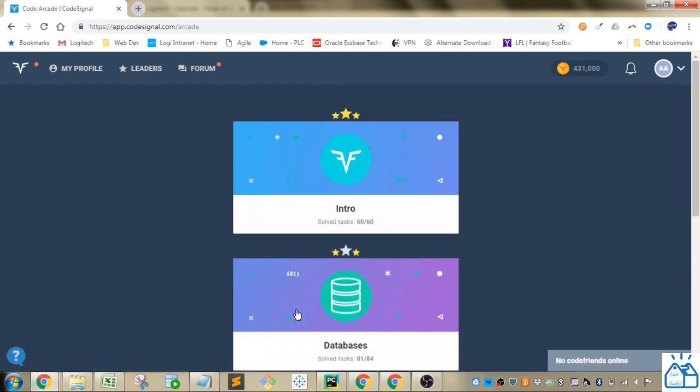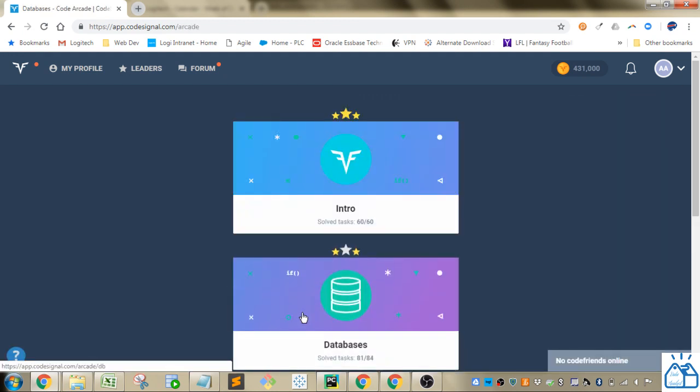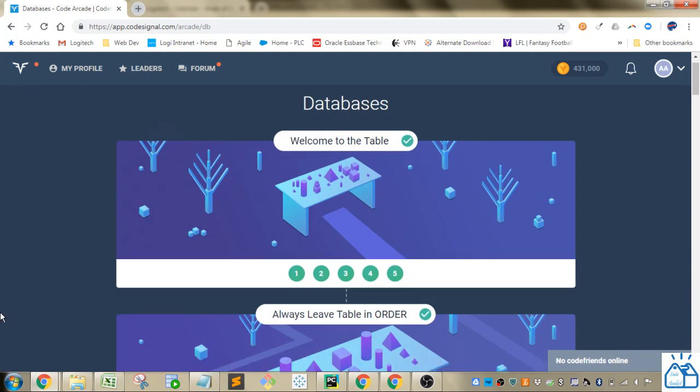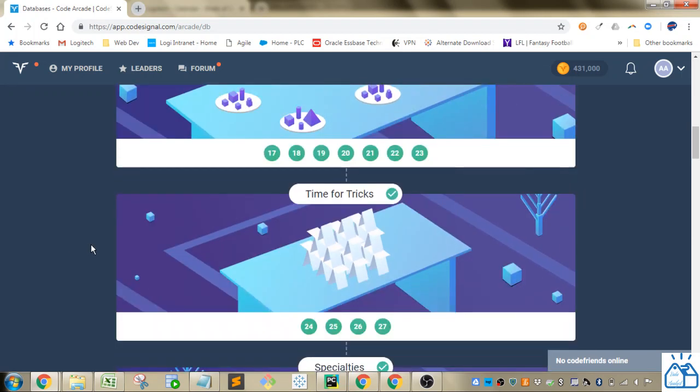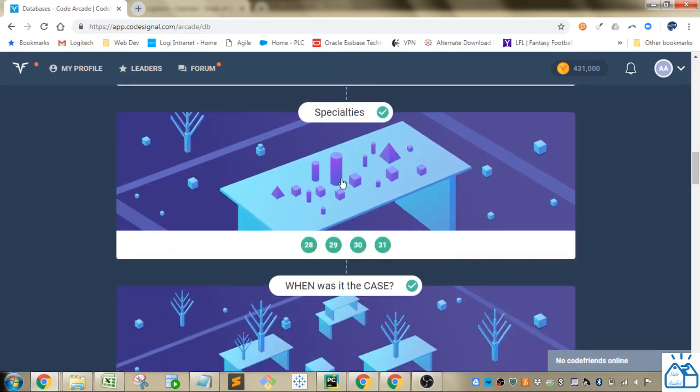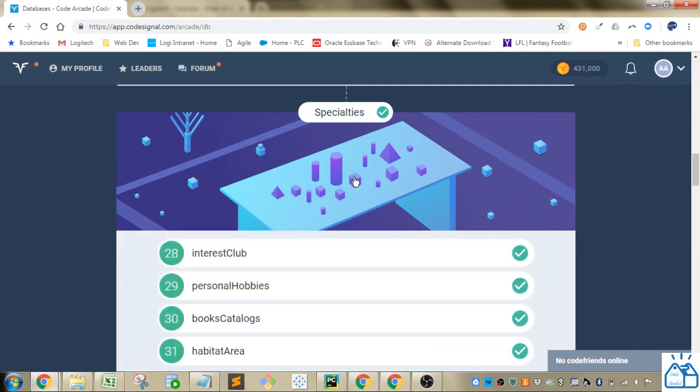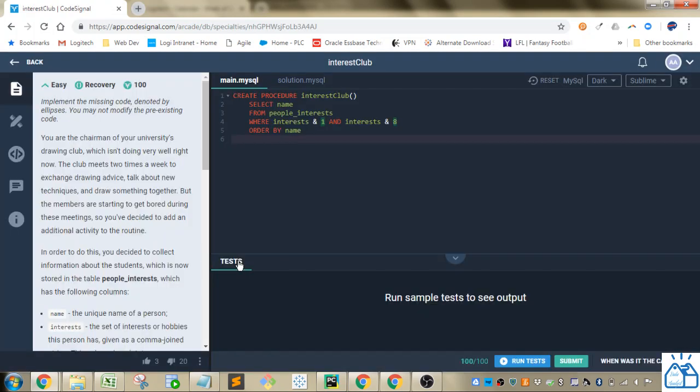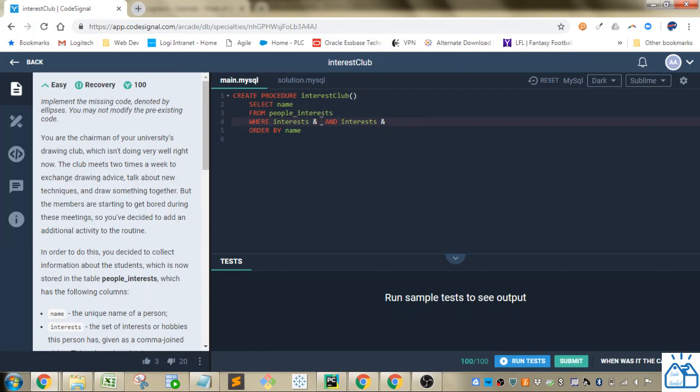So I'm going to the arcade, databases, and then we left off. We're just starting this new section here, specialties. And we're doing interest club, number 28. So for this one there's just some missing code here and here that we have to fill in. I'll just reset it.